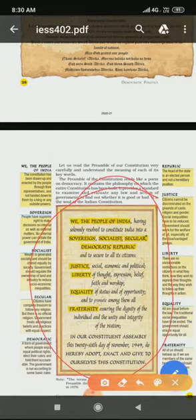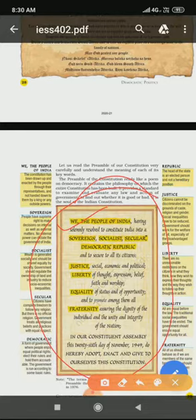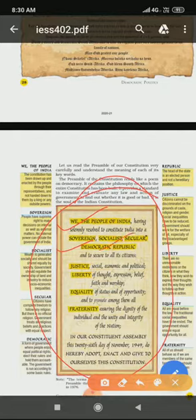In short, the preamble says: first is 'We the People of India' — it tells us the constitution is made by the people and created for our country. Second are the key words: Sovereign, Socialist, Secular, Democratic, Republic — these describe the nature of our government.